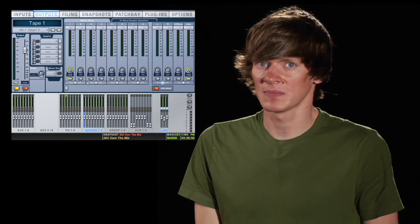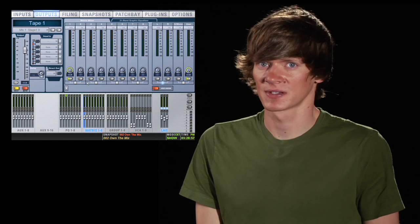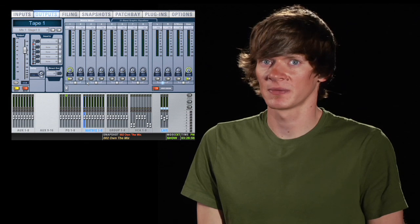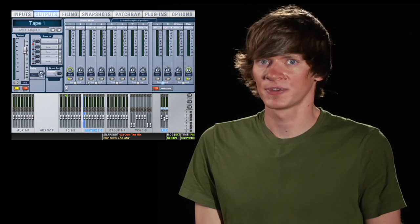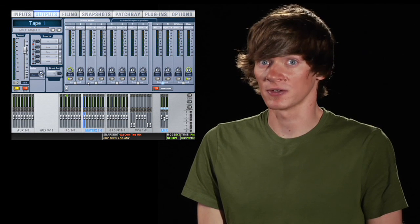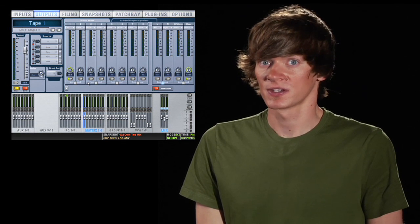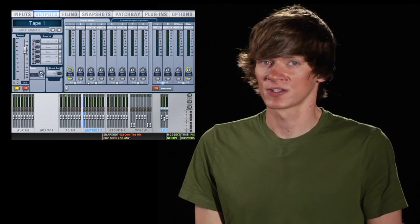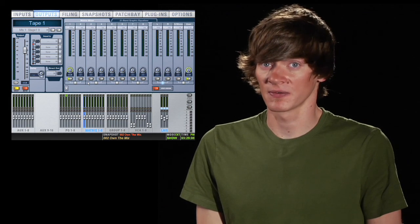Now let's look at the matrix outputs. The matrix outputs are very similar to PQs, but they're mono instead of stereo like a PQ would be. So you just choose your source, turn it on, and set your volume.